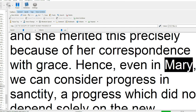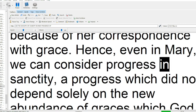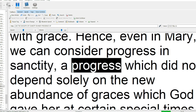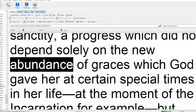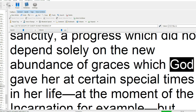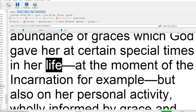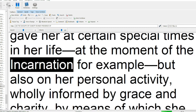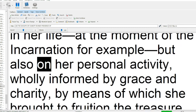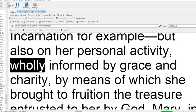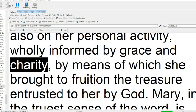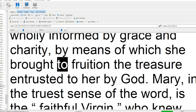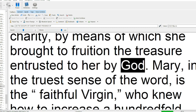Hence, even in Mary, we can consider progress in sanctity, a progress which did not depend solely on the new abundance of graces which God gave her at certain special times in her life at the moment of the incarnation for example, but also on her personal activity, wholly informed by grace and charity, by means of which she brought to fruition the treasure entrusted to her by God.